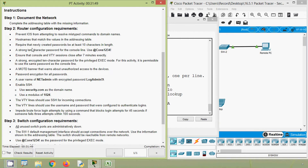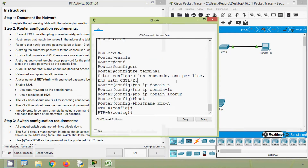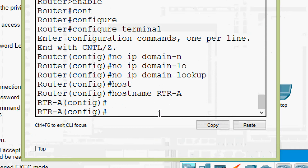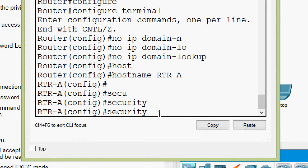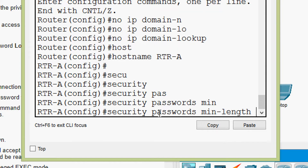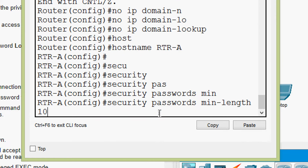Now, require that newly created passwords be at least 10 characters in length. That means we have to set the security passwords minimum length. Here we will give the command 'security passwords min-length 10'.